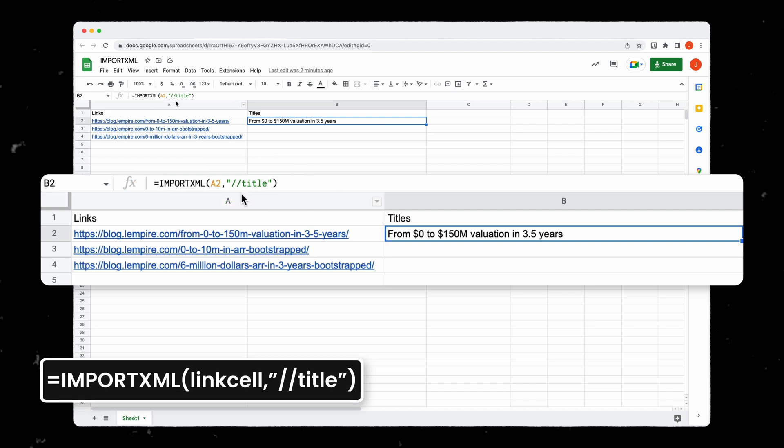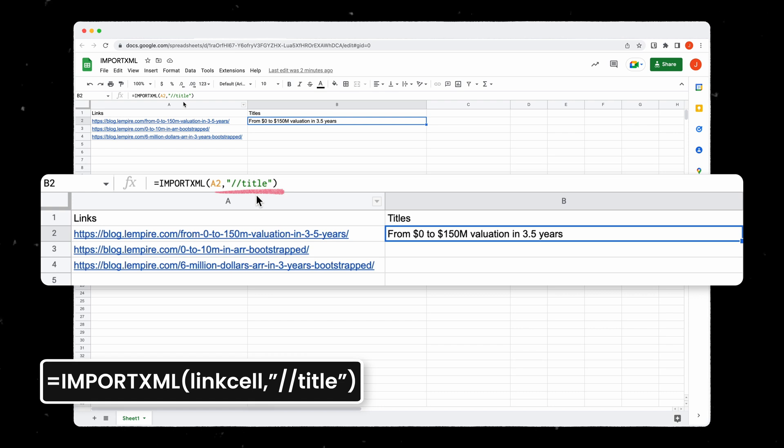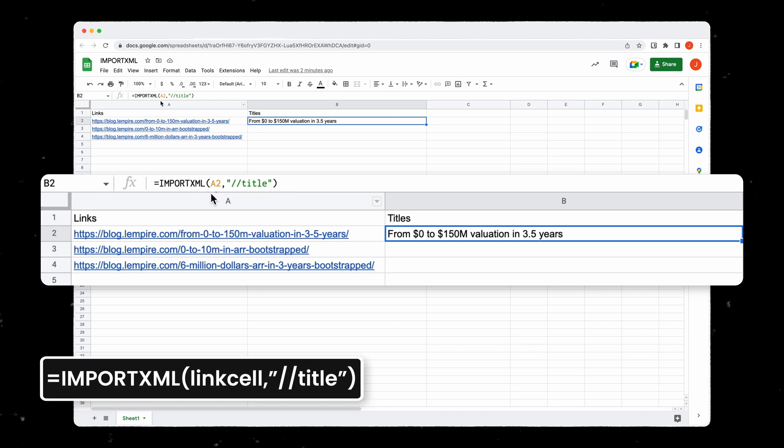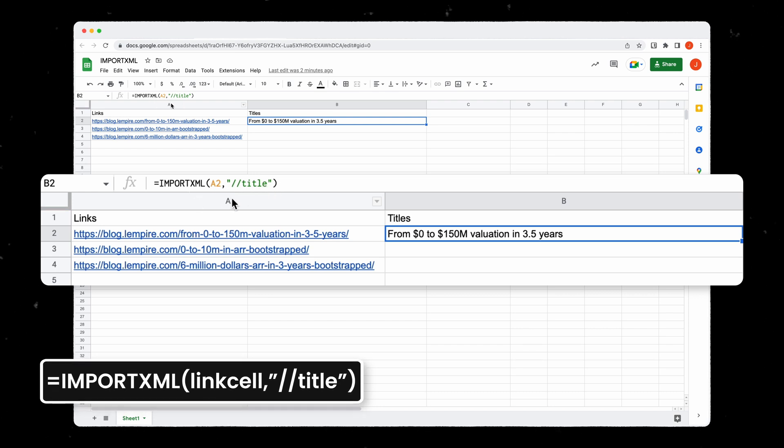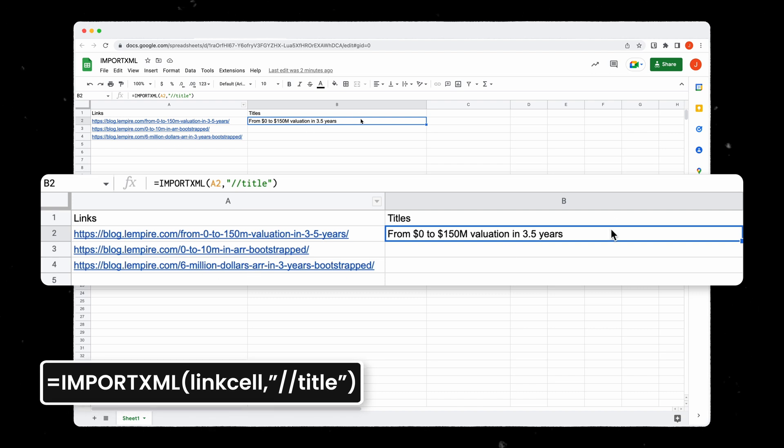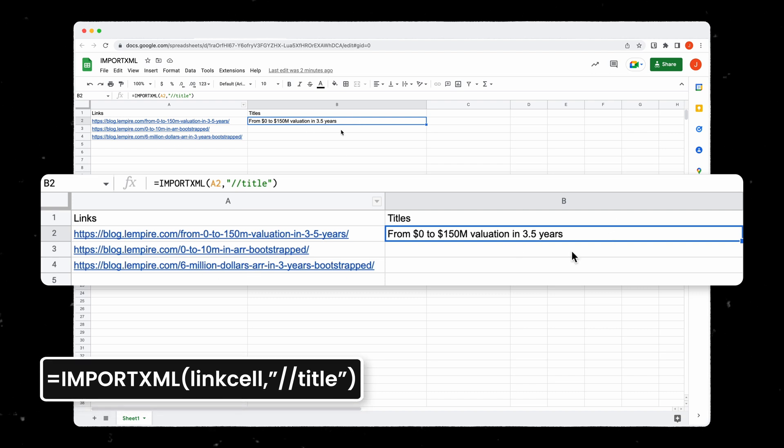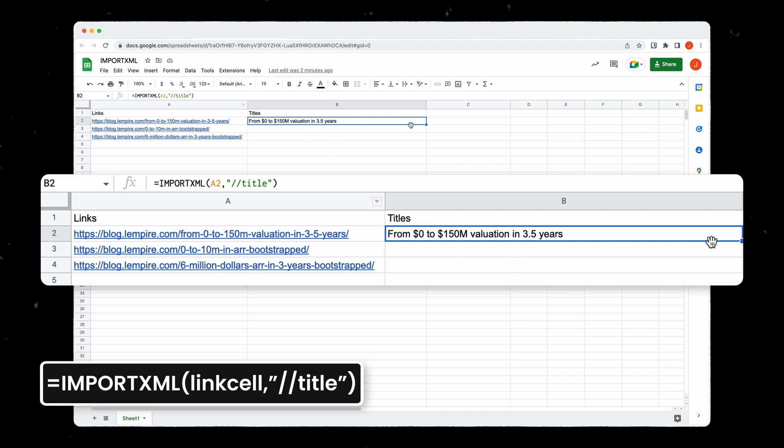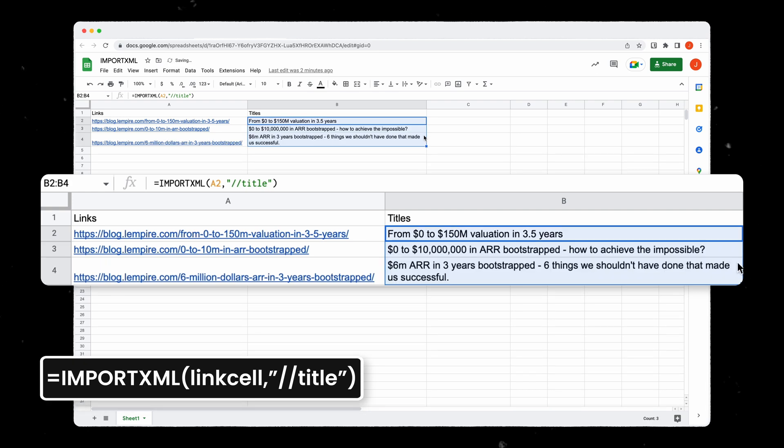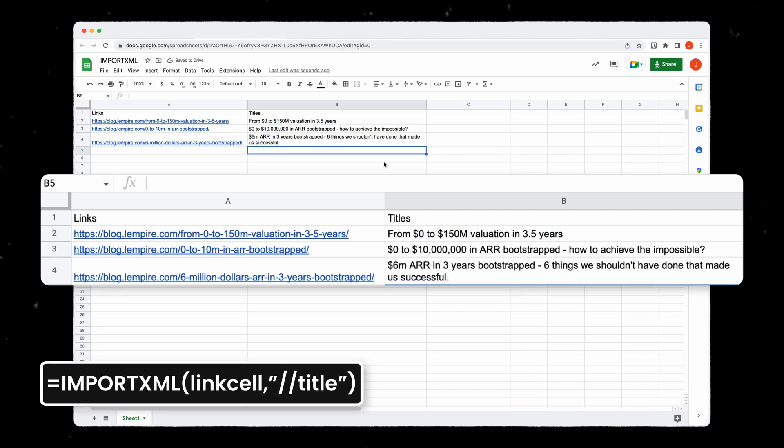Here we focused on the title but that could be pretty much anything by simply typing importXML with the URL as an input and then the type of information you want, in that case the title. So here from a list of URLs I can know exactly what titles have been used for each blog post.